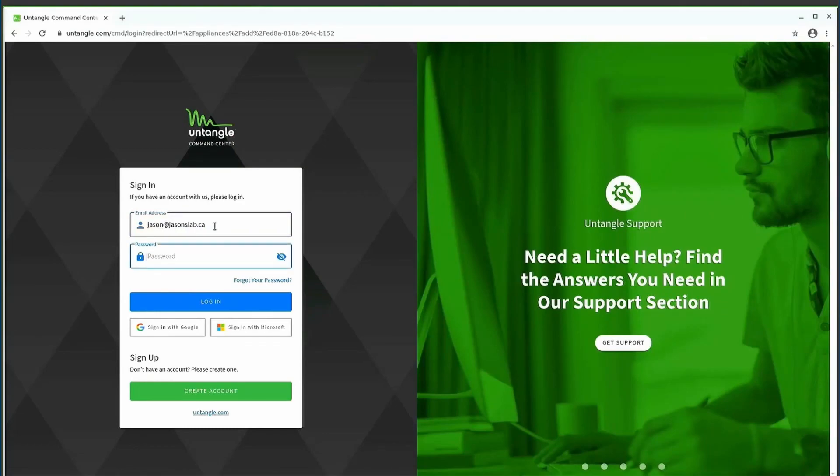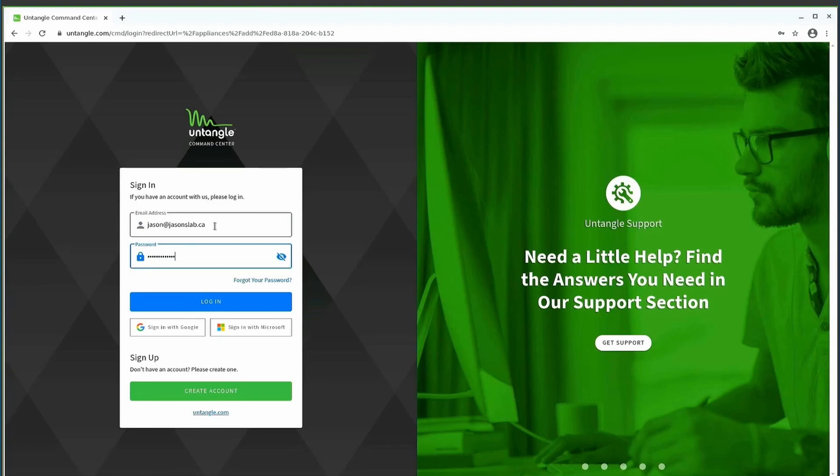And you'll see here, that takes you to untangle.com, it can force you to sign up, or you can log in. They do have 2FA, I just don't have it set up on this account. I'll probably be doing that later tonight. And you'll see that log in with jason's lab.